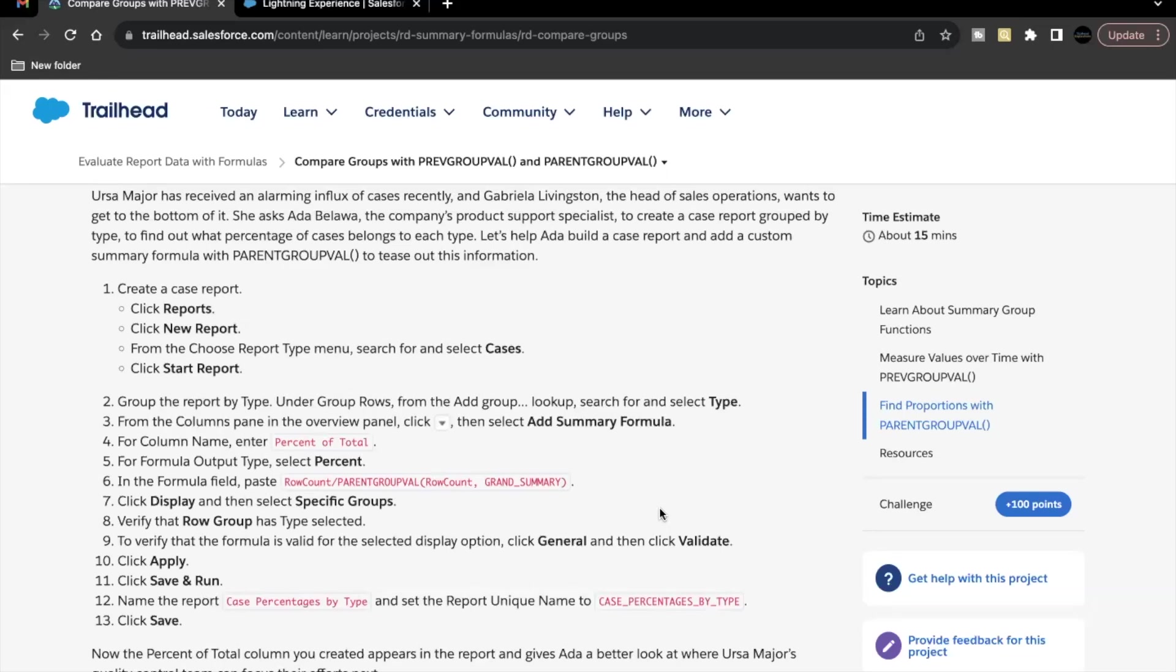Hello everyone, welcome back to another video of Trailhead Explanation. In this video, we are going to cover unit compare groups with PREVGROUPVAL and PARENTGROUPVAL.